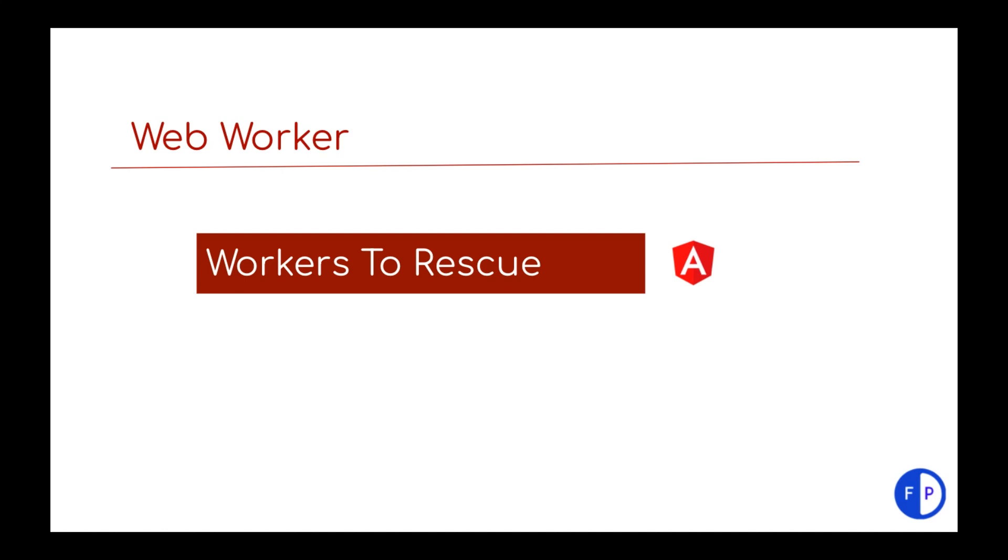Welcome to Front Pro. Hope you are doing great. In this video we are going to implement web workers in Angular.